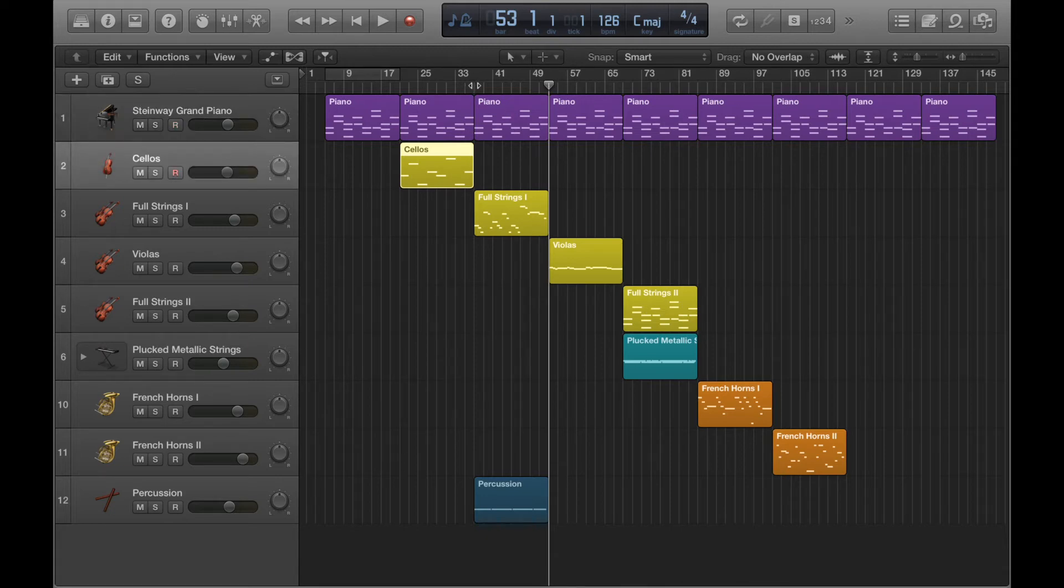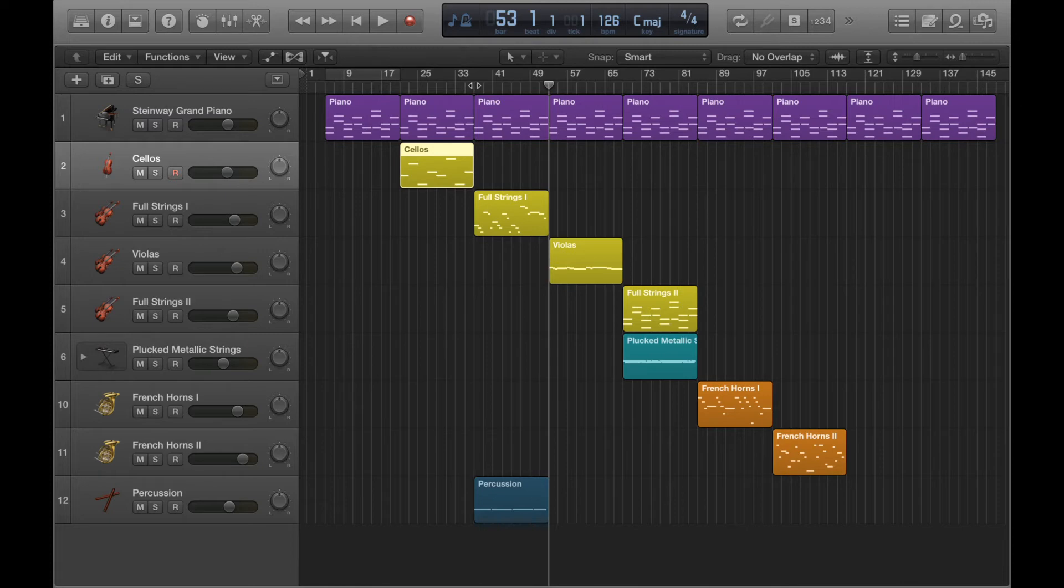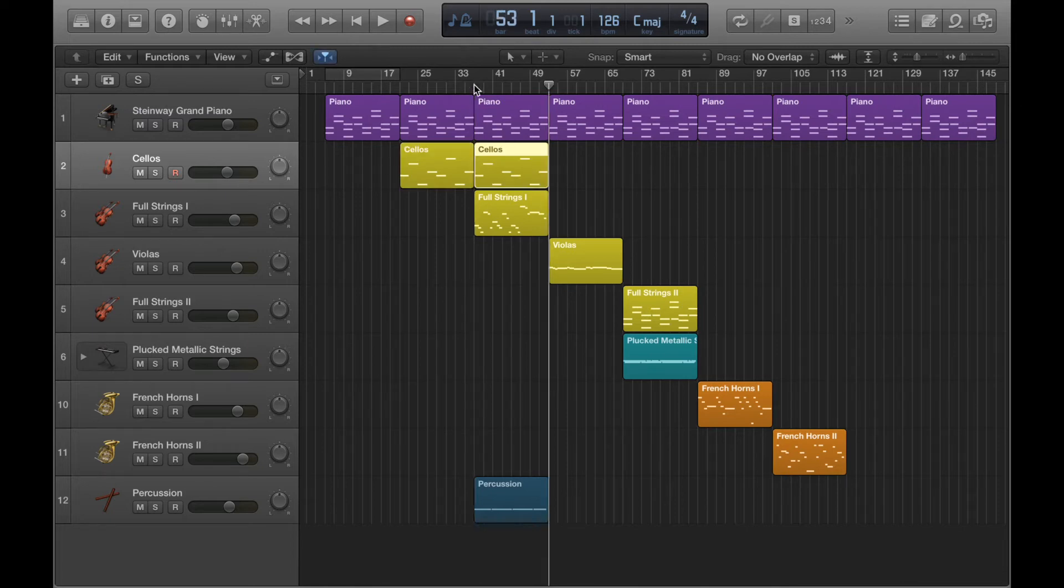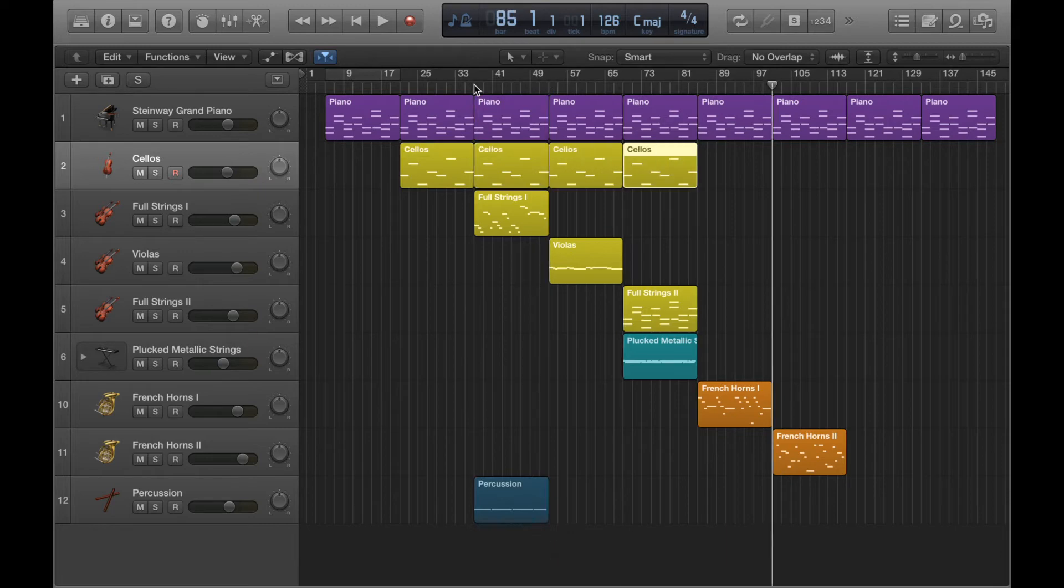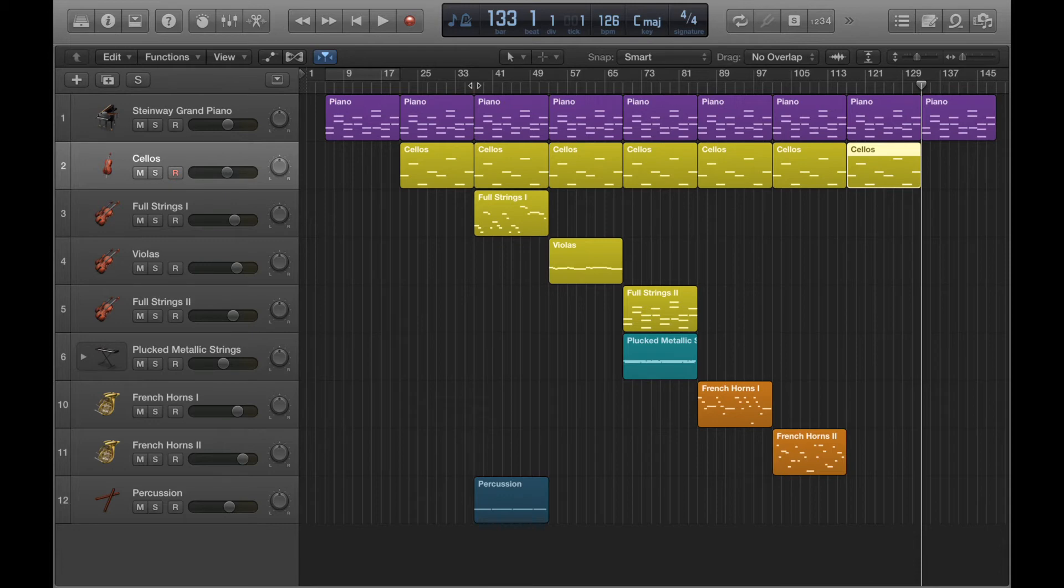Again, put the playhead to where you want to paste, then Command V. And you can see it's very quick. Get into the habit of using those key commands. They will speed up your workflow and it's just easier as well.